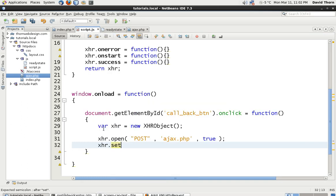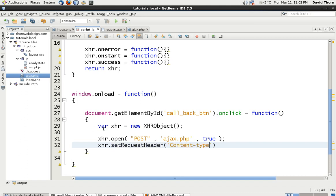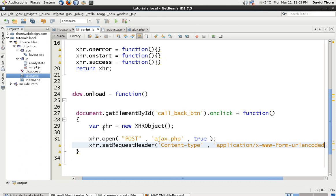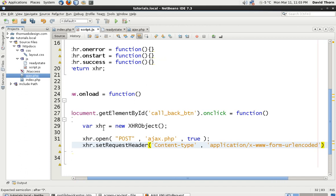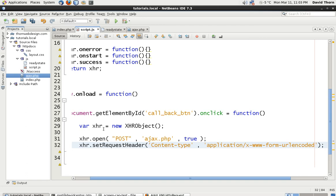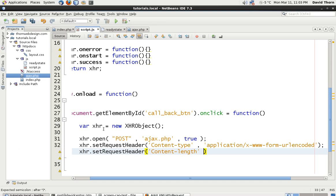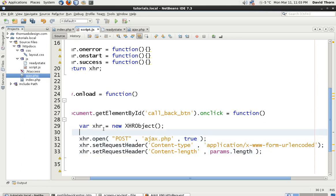OK, the next thing, because this is a POST request, we need to say setRequestHeader. And in this we're going to say content-type because we need to tell the server of what type the form data is. And by this we need to say application/x-www-form-urlencoded. Now I always write this down wrong every single time. This time I've written it down right because I wrote it down on a piece of paper next to me. And then the next thing we want to do is xhr.setRequestHeader. And this one's going to be then content-length and this is going to be equal to params.length, which we're going to write in just a second.